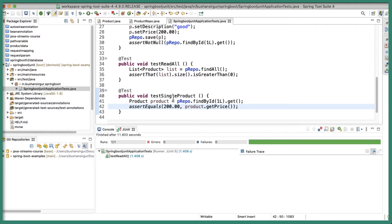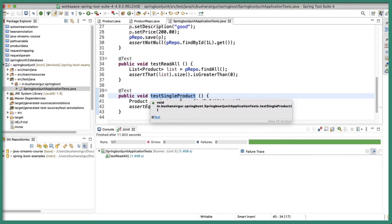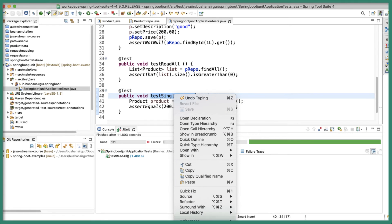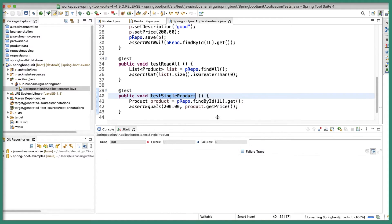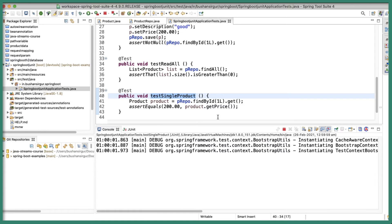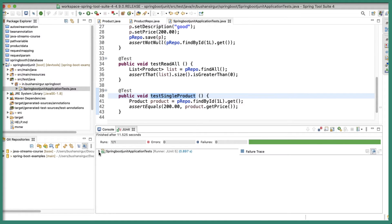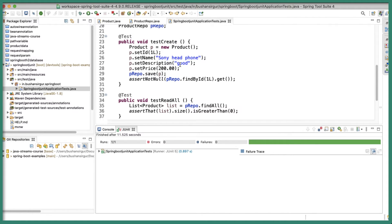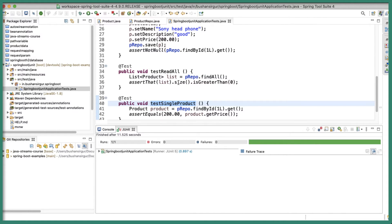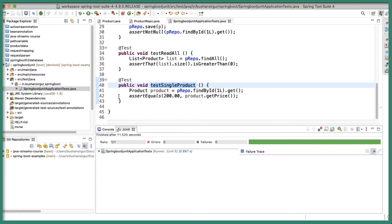Let's save this, select the test we want to run, right-click Run As JUnit Test. The test is successful. In the JUnit tab, it runs one test with no errors and no failures. So now we have tested for create, read all, and reading a single product. Now let's test for update and delete.